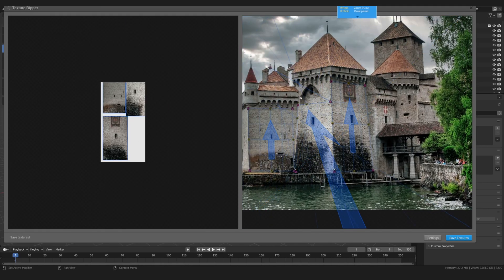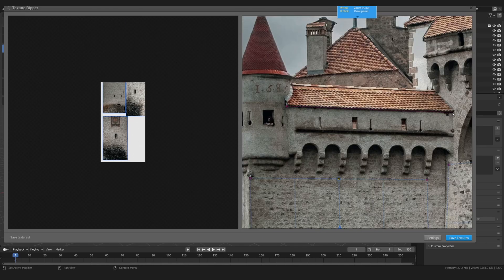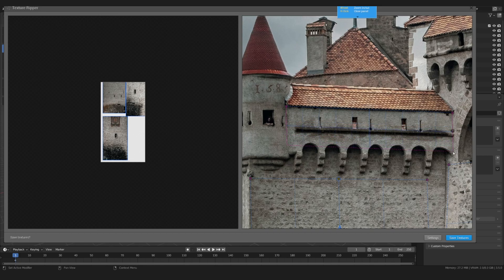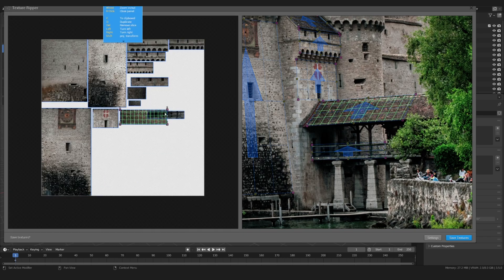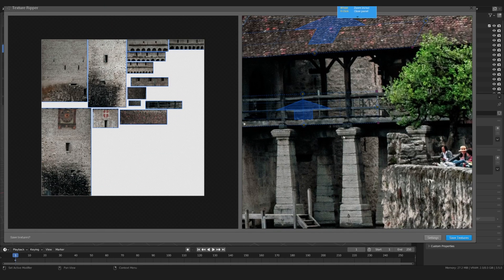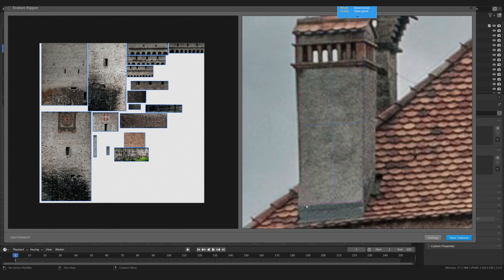You can repeat this process as many times as you like. Get everything you might need. It's better to extract too much than not enough, because you can save a project and come back to it later. Once you're satisfied with the texture, go ahead and save it.